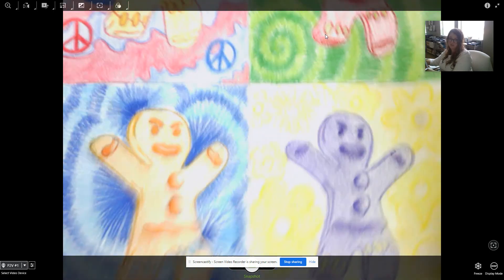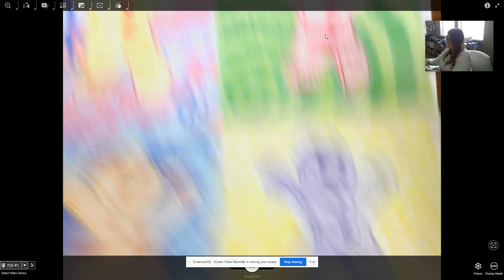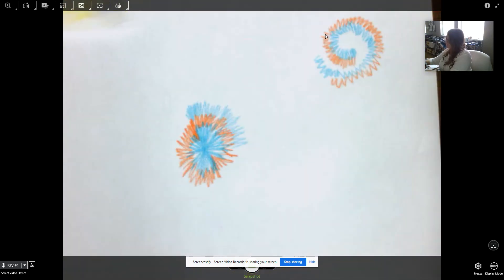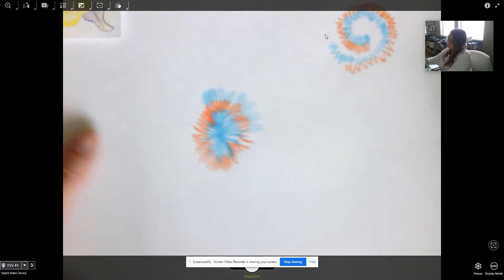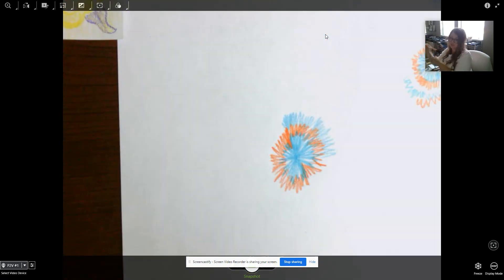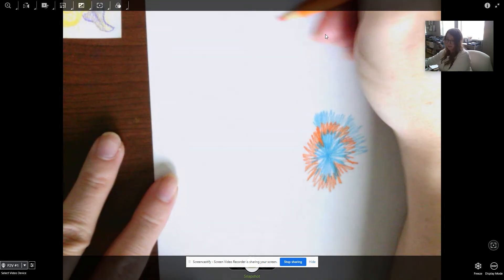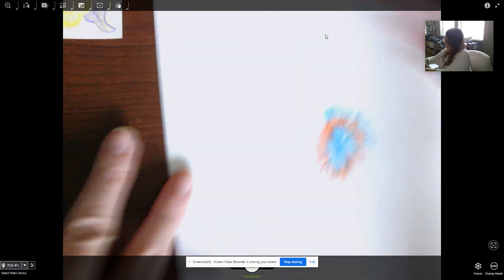And then let me show you how to do this spiral one as well. So with the spiral one, what you're going to want to do is instead of just starting with a circle, you will start with a spiral.